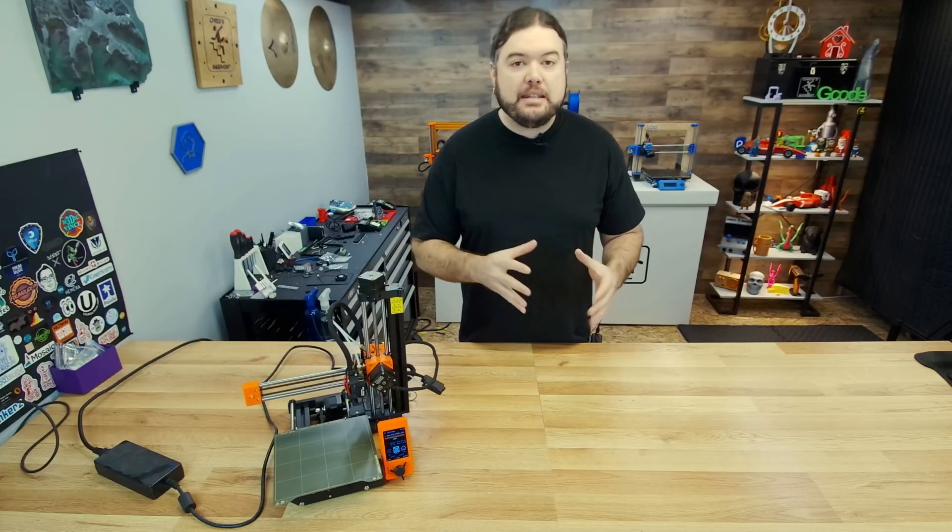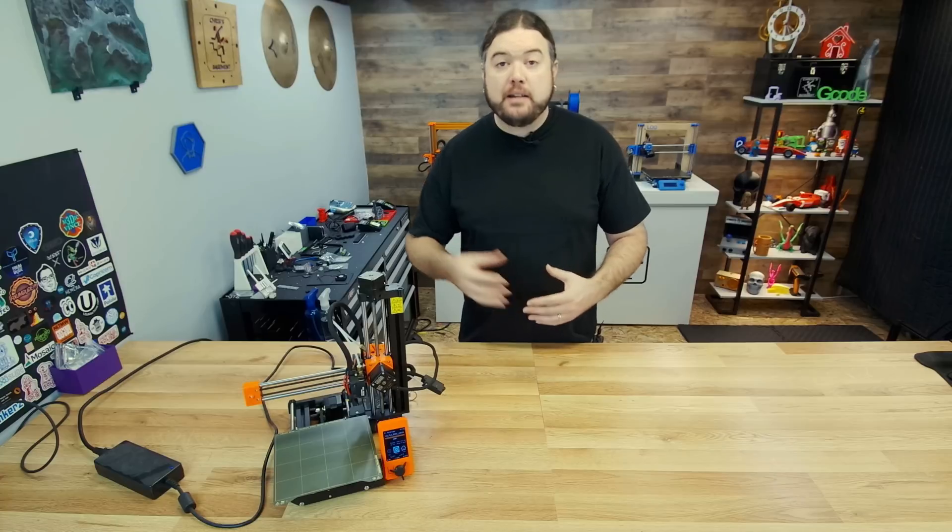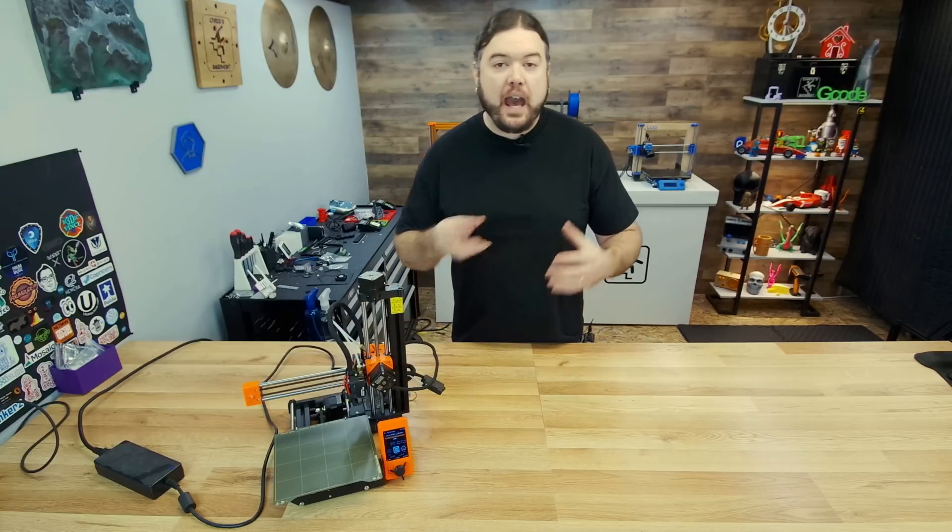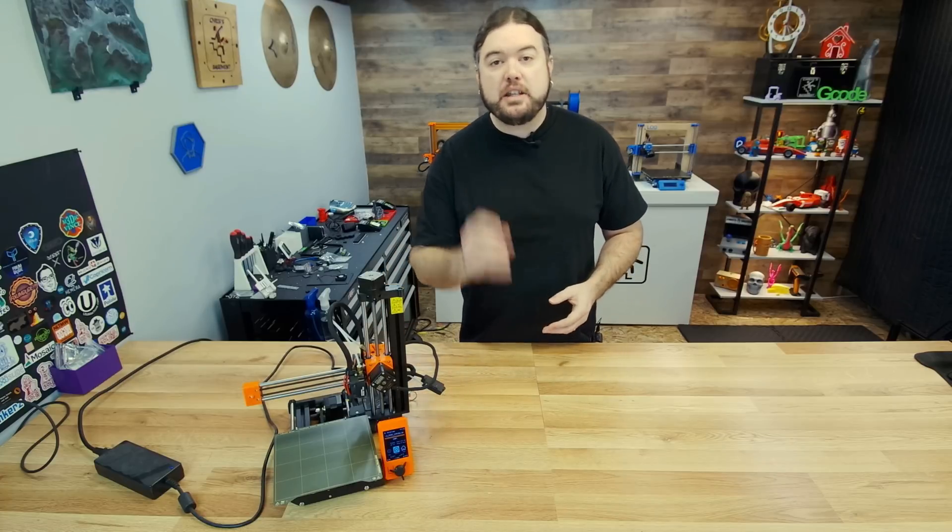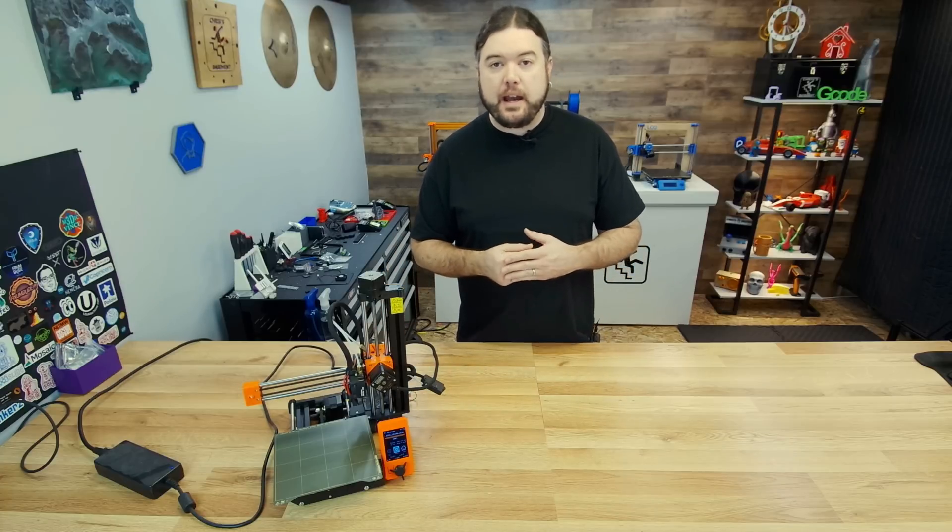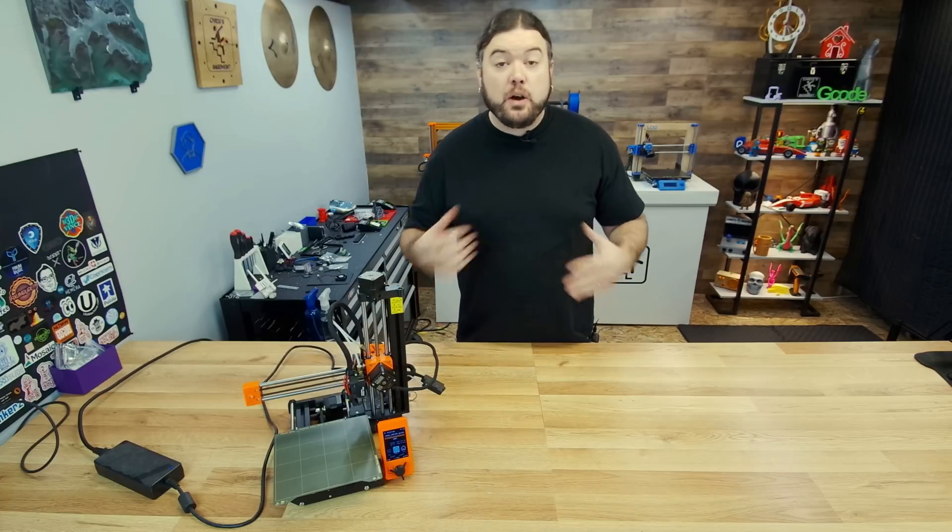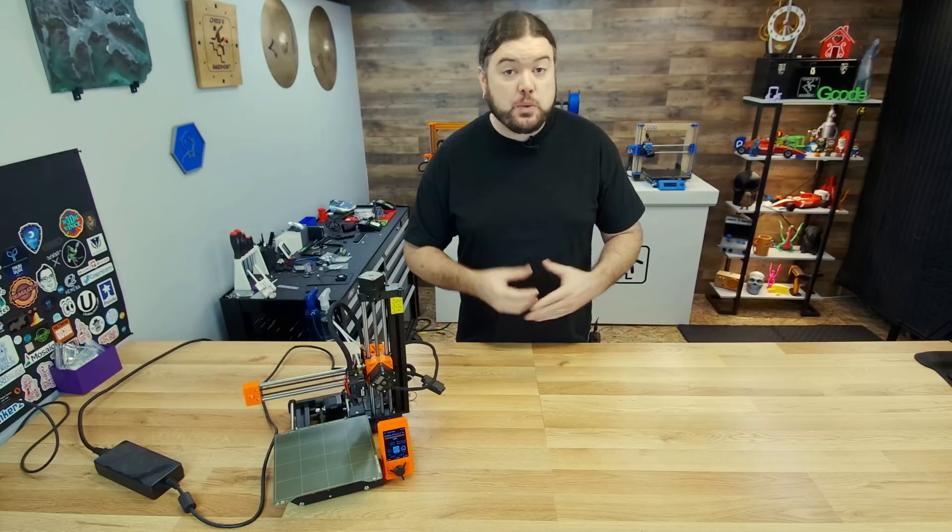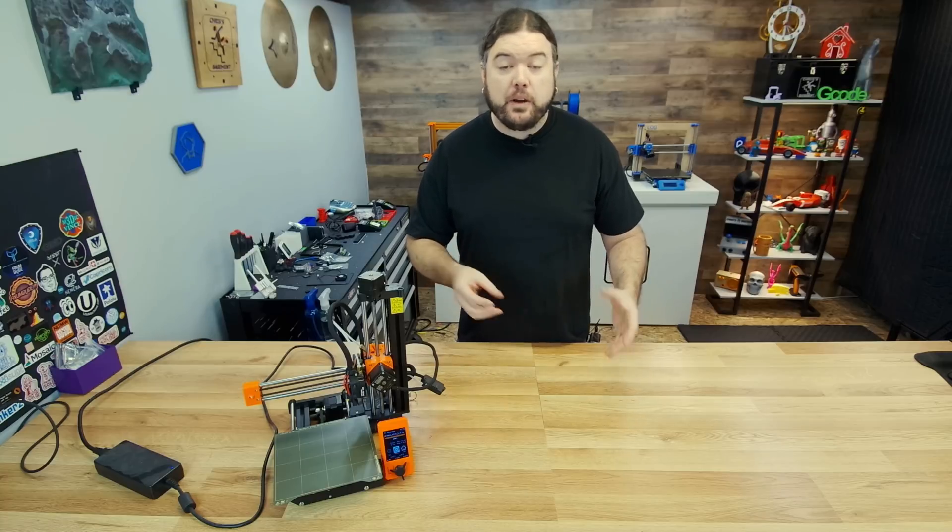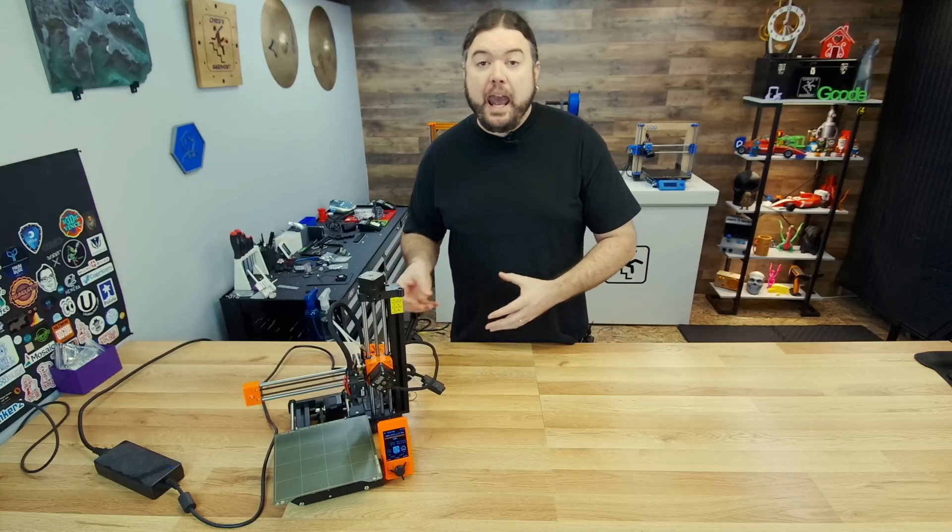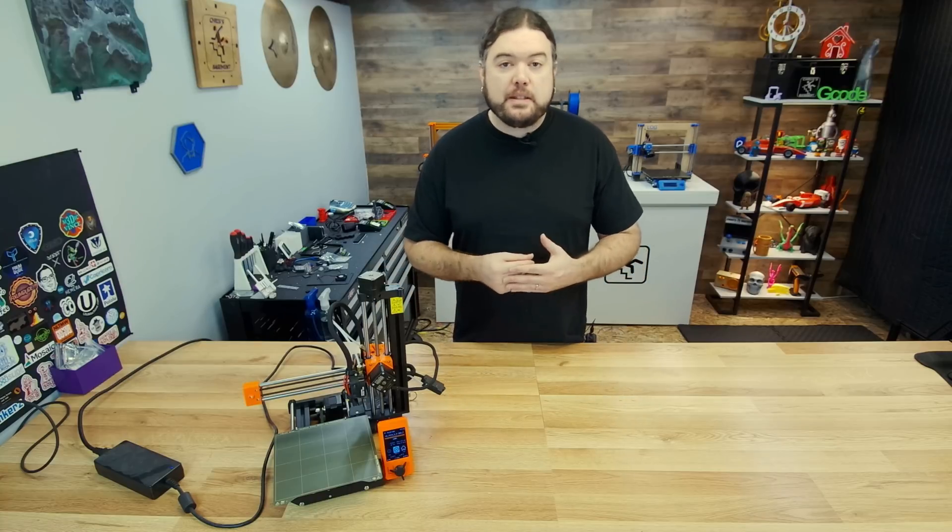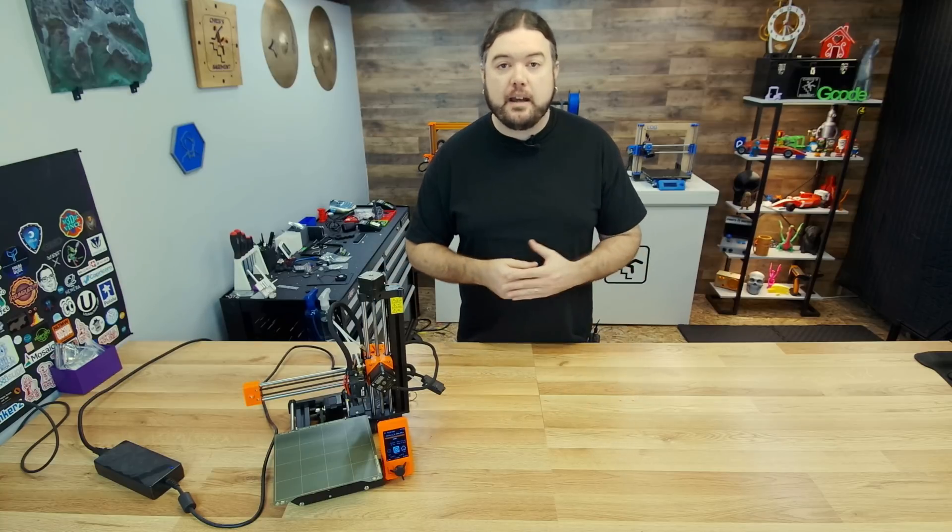This is a very easy and affordable mod to do. If you have a Mini, you're definitely going to want to try it out. So let's see what the module looks like that we're going to add, and all the steps it takes to get this done.